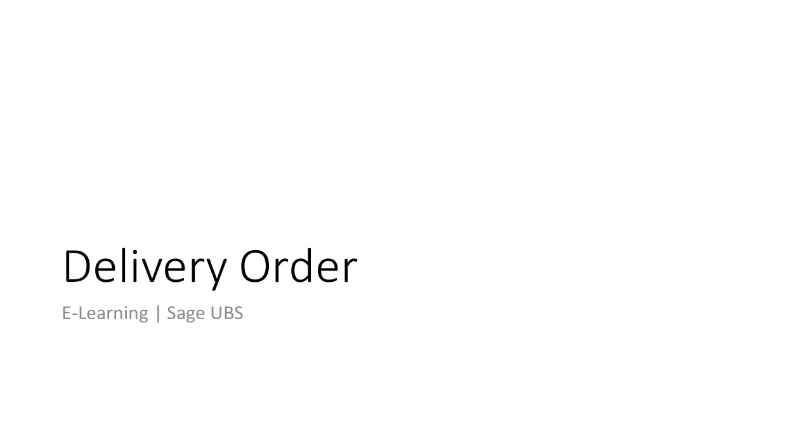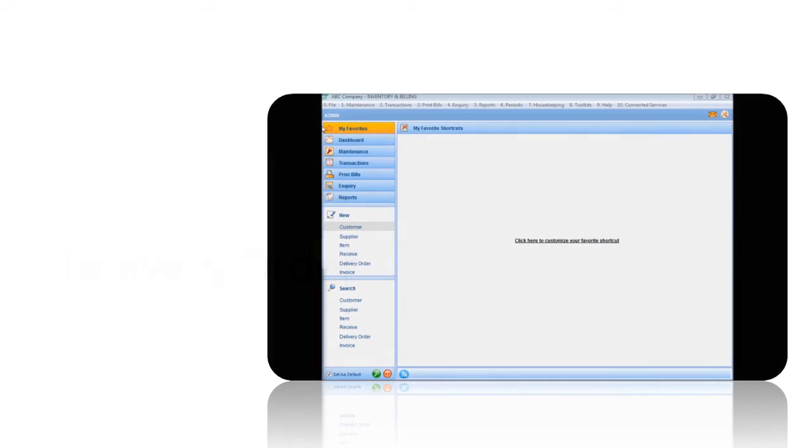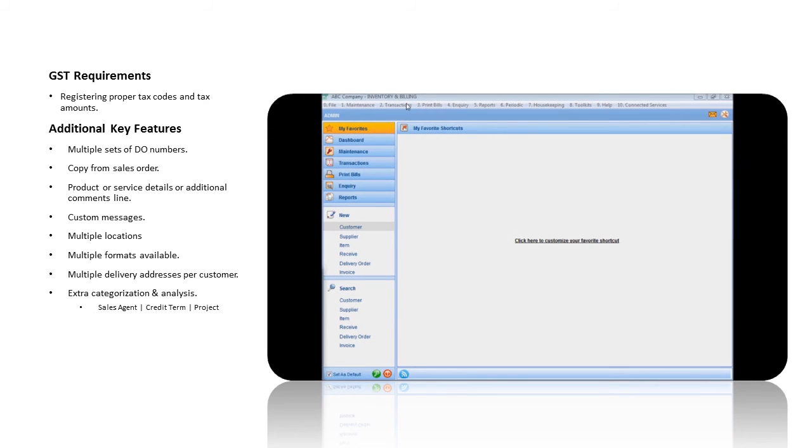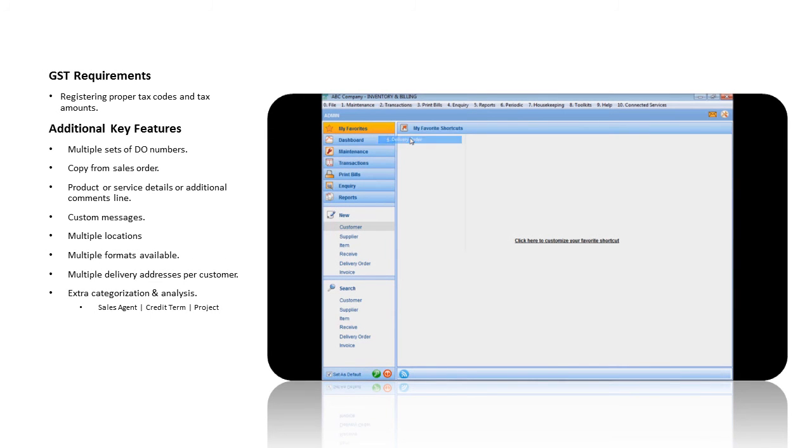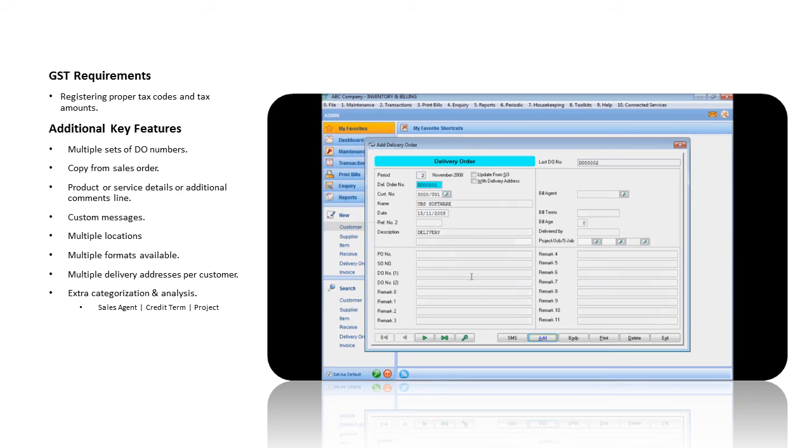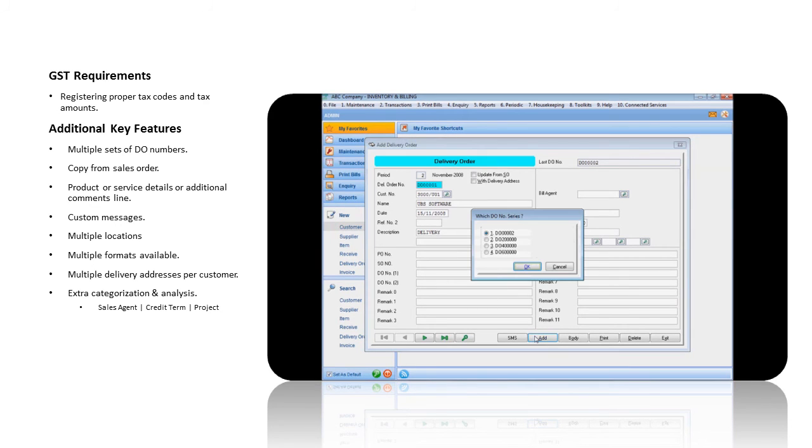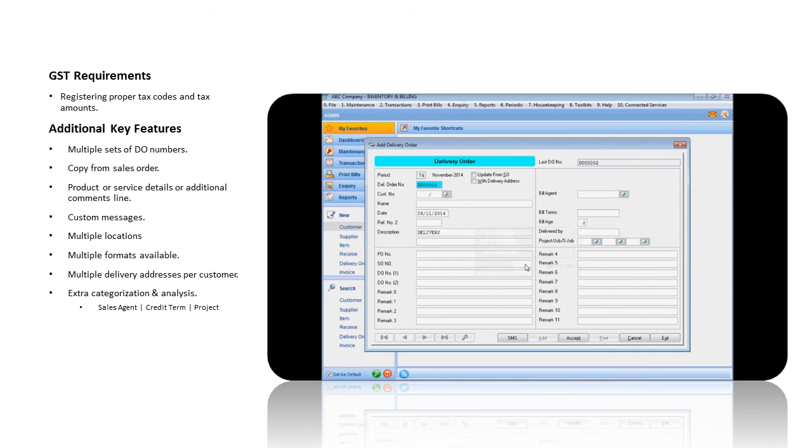Delivery Order. From the Transactions menu, select Delivery Order and click on the Add button. You can select the delivery order number from Multiple Numbering Set. Choose your customer.